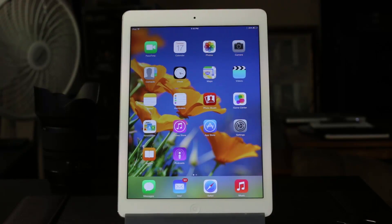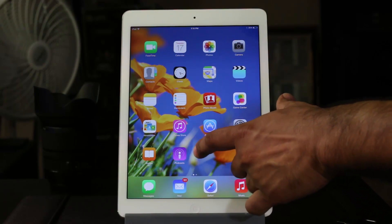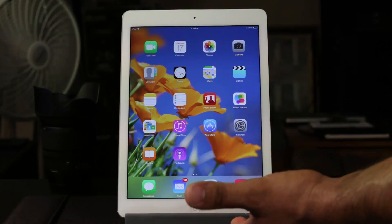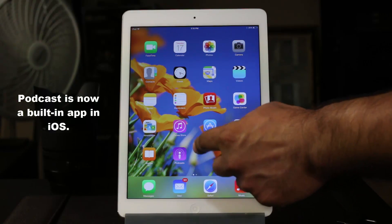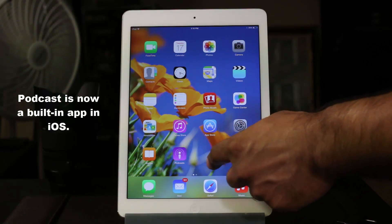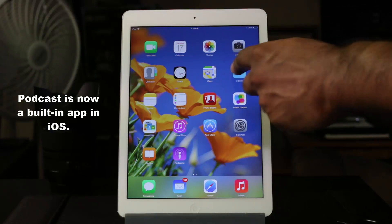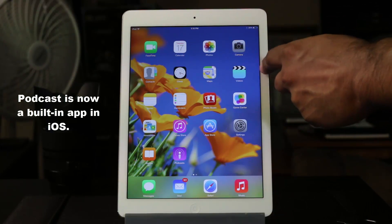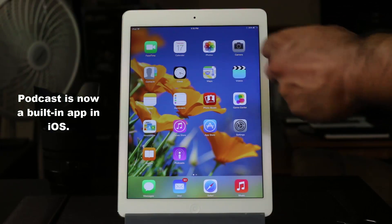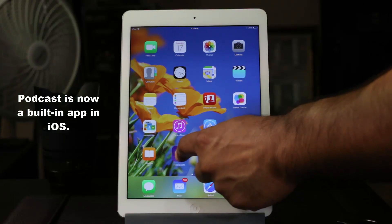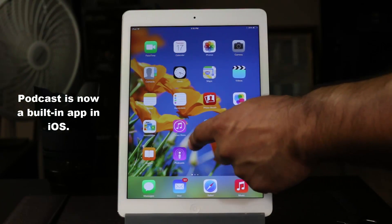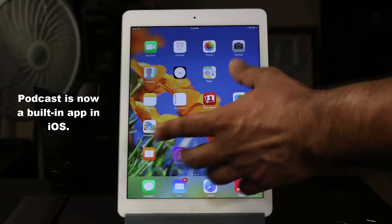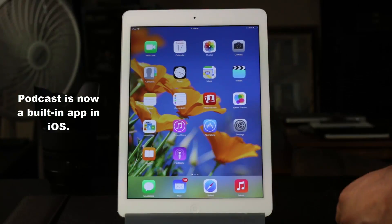The first thing to look at is the Podcast application. This app is now built into iOS 8 — it comes with iOS 8, just like the camera app, the videos app, and the maps app. If you tap and hold, it is not going to allow you to remove it. You don't see that little X symbol that you can tap to uninstall the application.